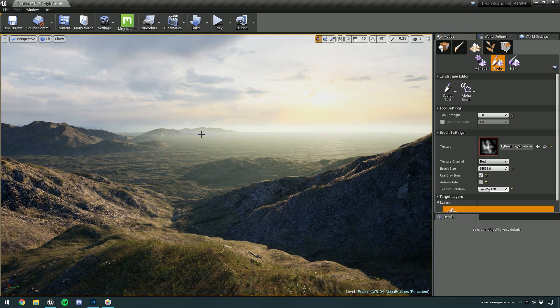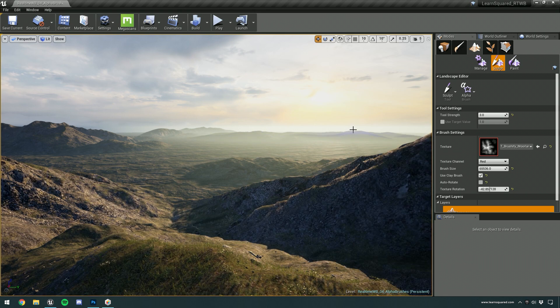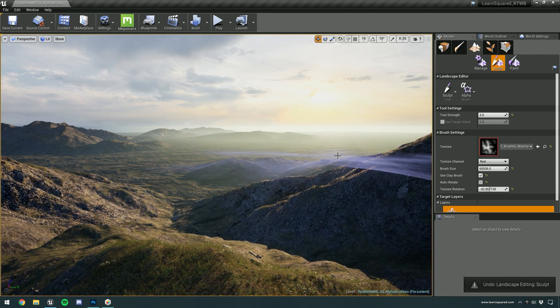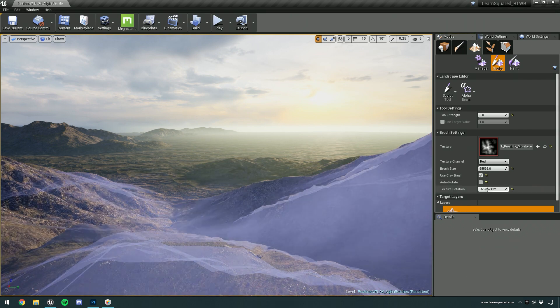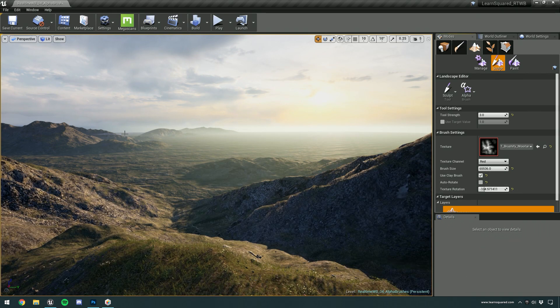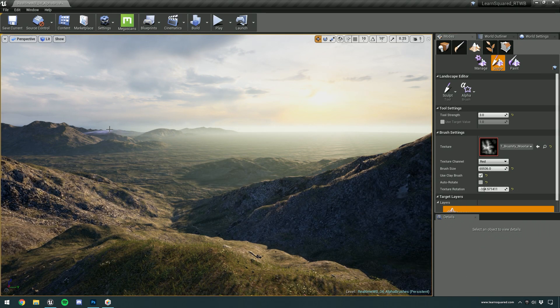And if you ever think that two mountains look the same, you know, if you get this kind of thing where oh look, that looks a bit the same as that, just edit, undo, rotate a little bit, and bring it a completely new, unique shape.